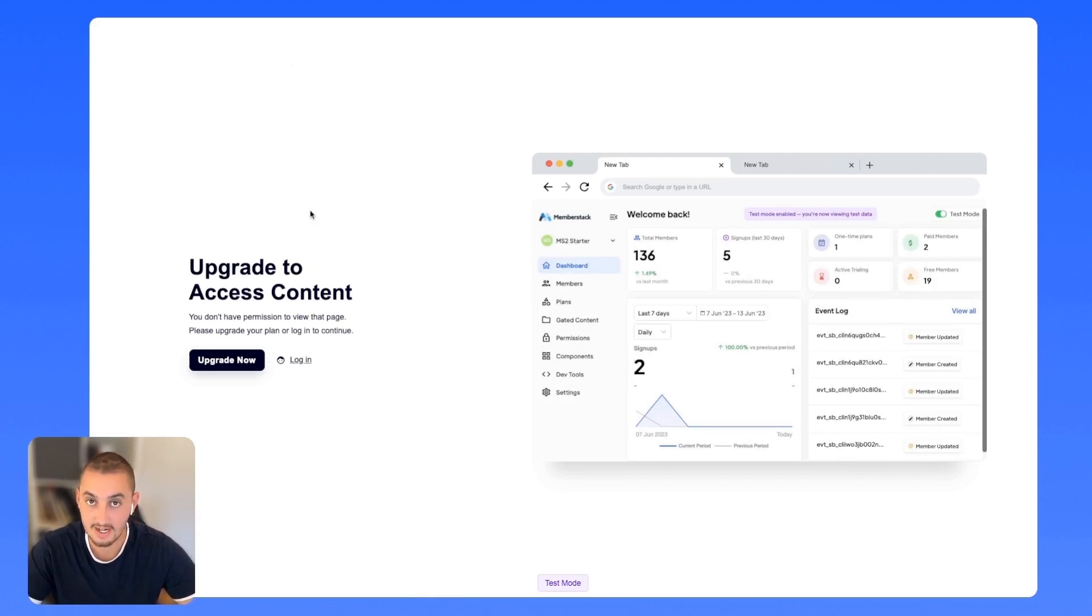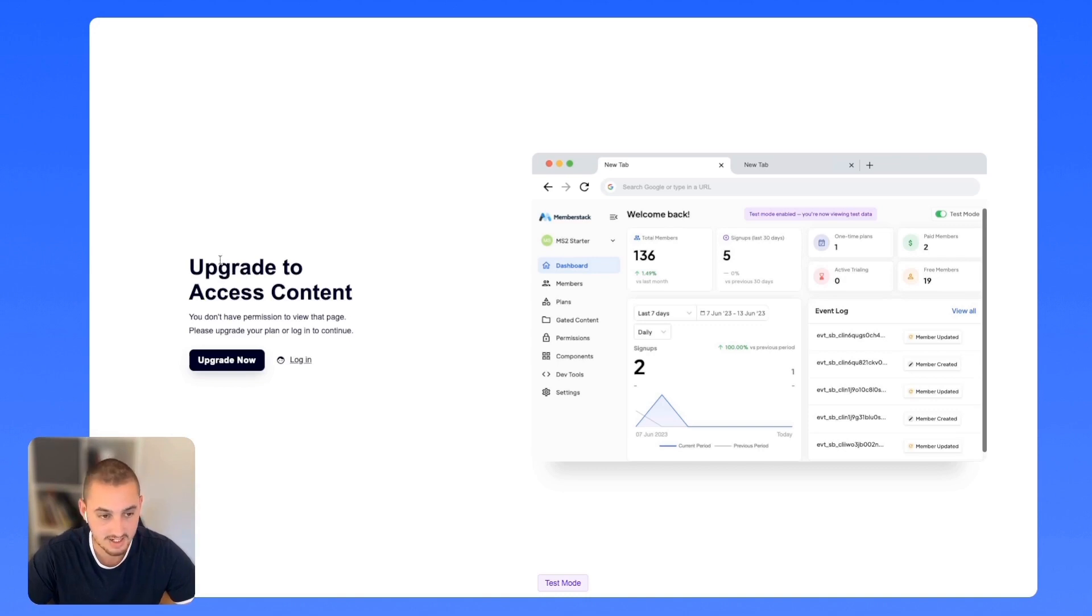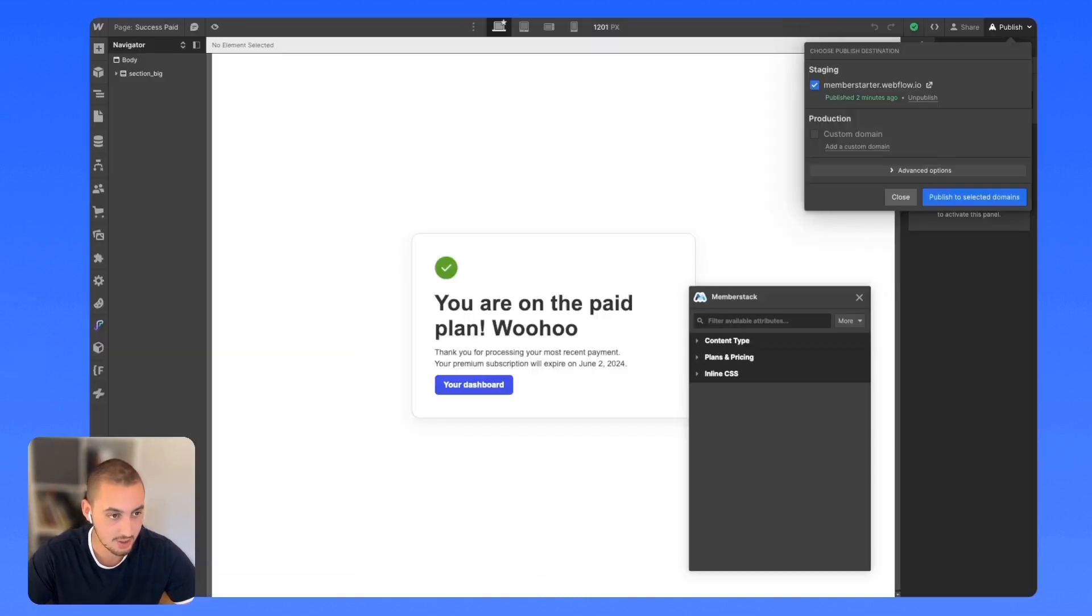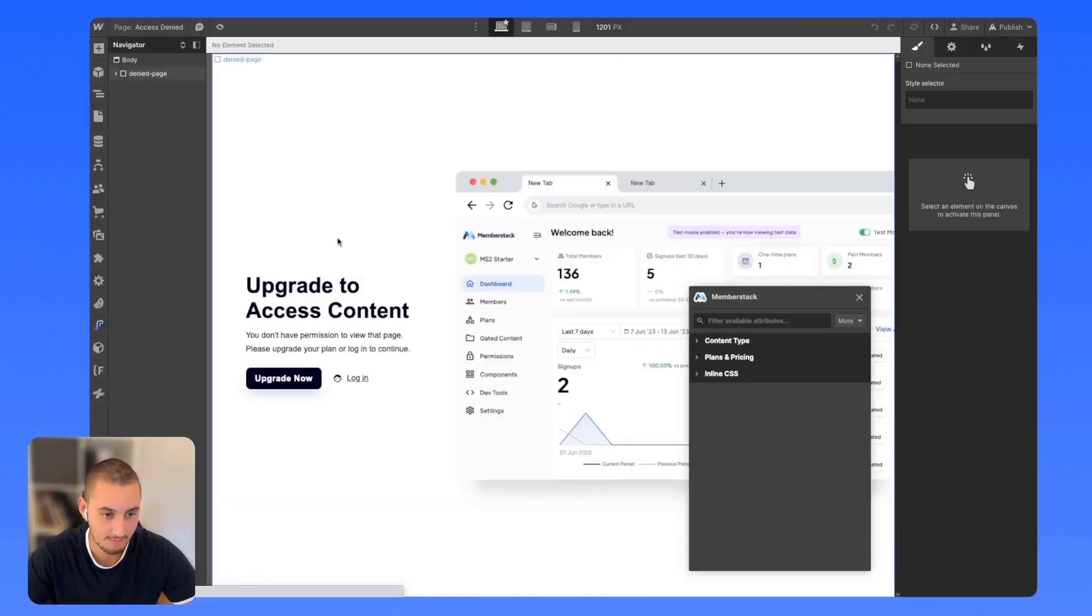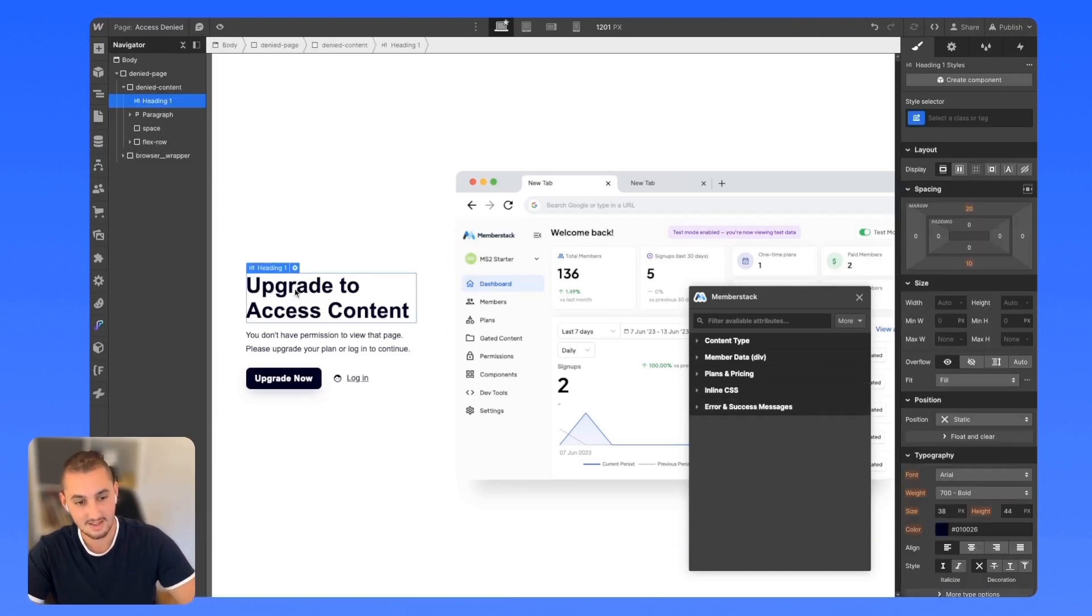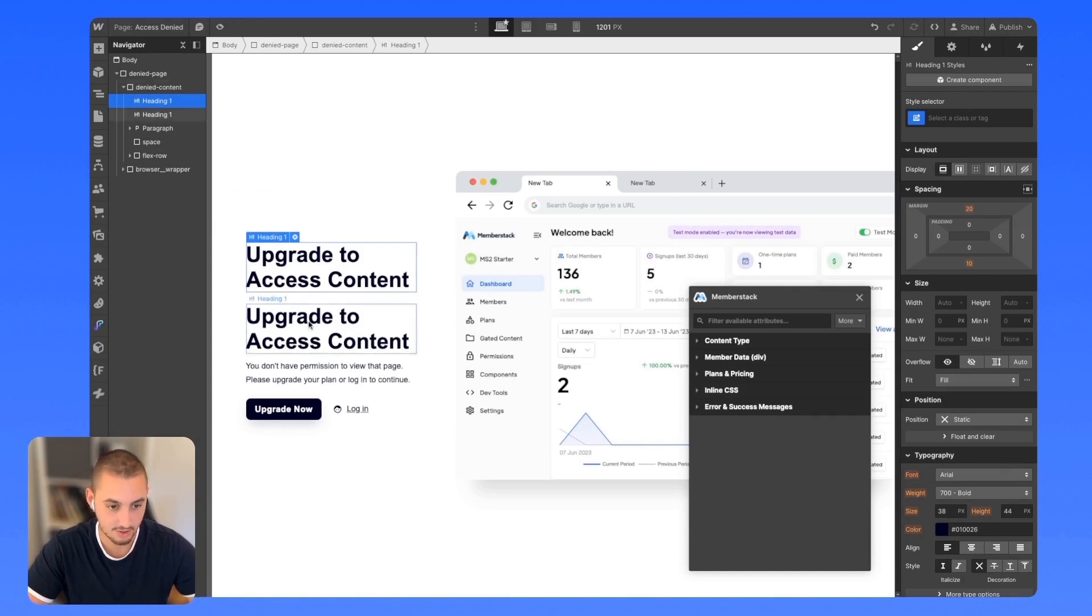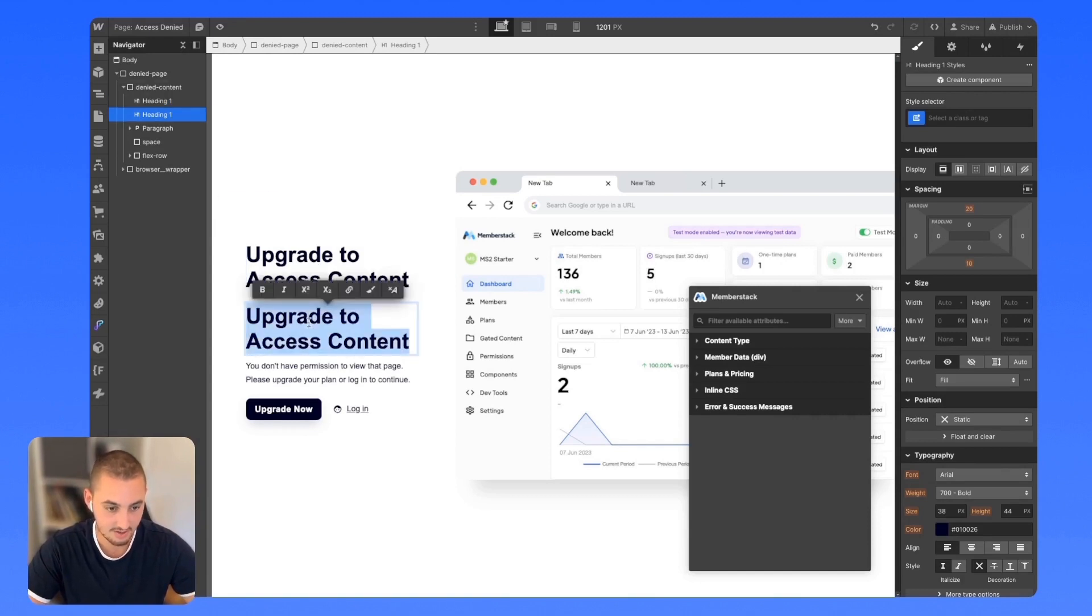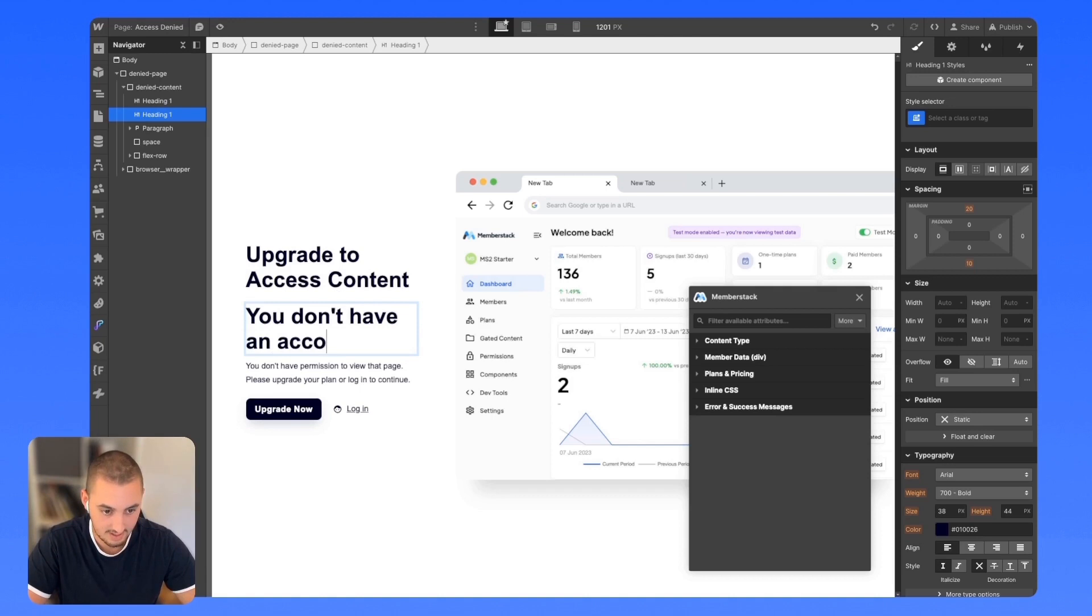But what about gating individual pieces of content? This page here is where people are being redirected if they don't have the paid plan. Let's go ahead and just go back here into Webflow. Click that page. And let's say this is upgrade to access content. Let's say, for example, we want to show an additional message saying you don't have an account.